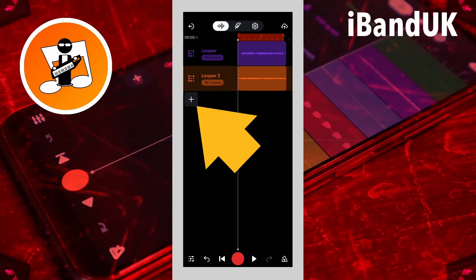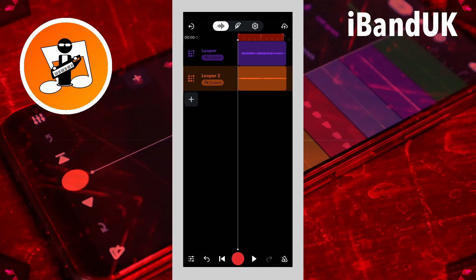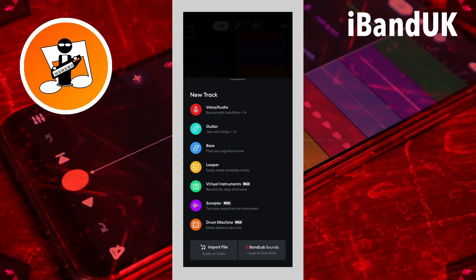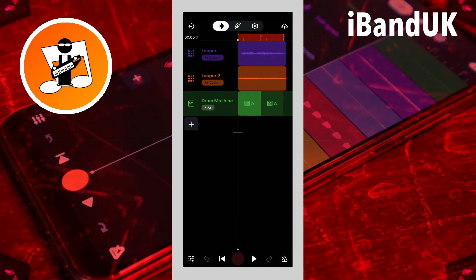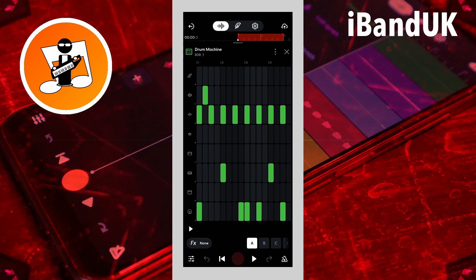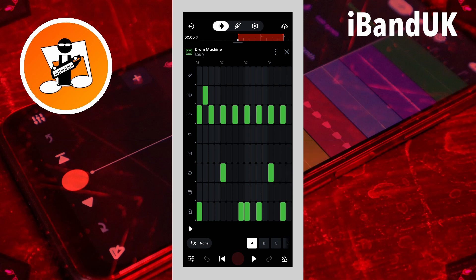Tap on the plus icon. Then tap on drum machine. Tap on the cells to add or remove notes.